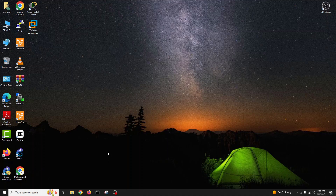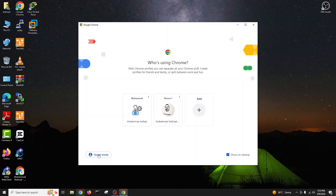Hello guys, my name is Muhammad Shahzad and you are watching my YouTube channel Skill Set with Shahzad. In this video, we will learn how to install Microsoft Windows 11 on VMware Workstation.